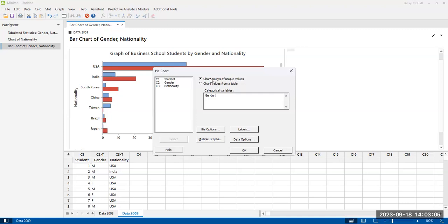We're going to chart counts of unique values. Again, if you have pre-summarized data, then you would want to change this option to chart values from a table. And I will look at that in another video. But here we're just building from the raw data.